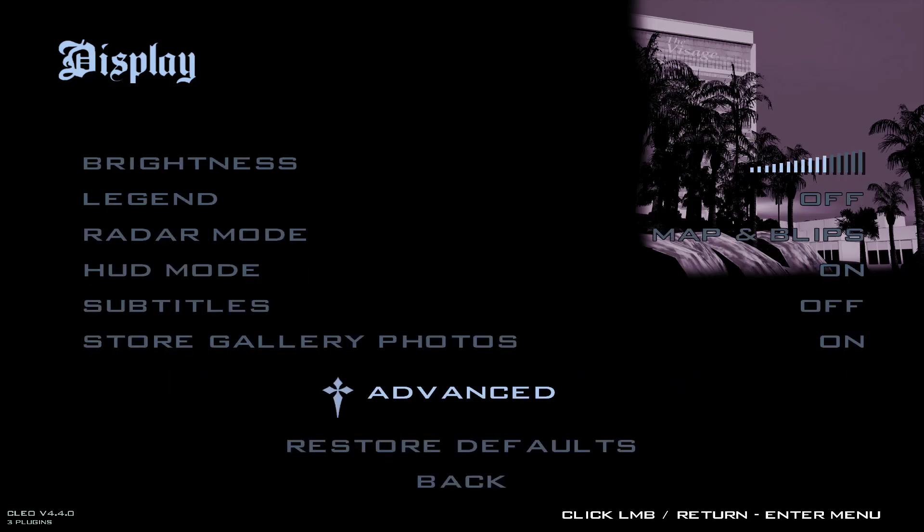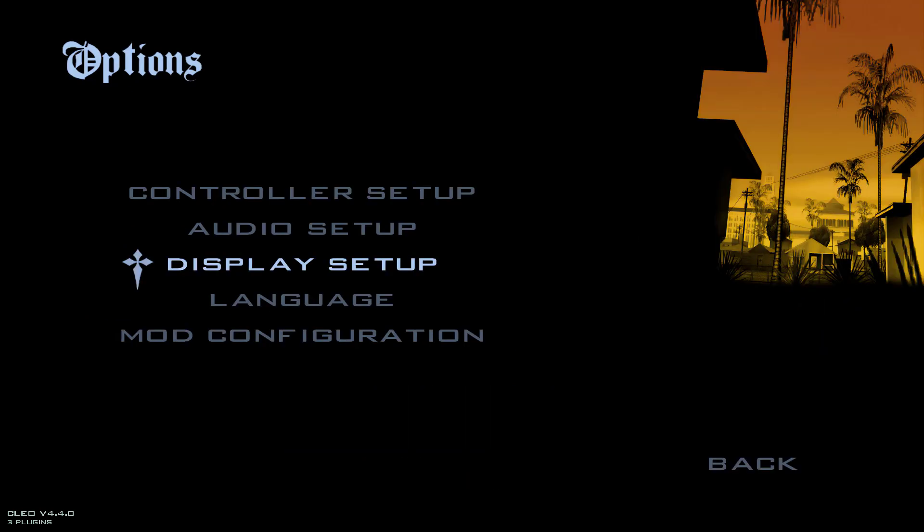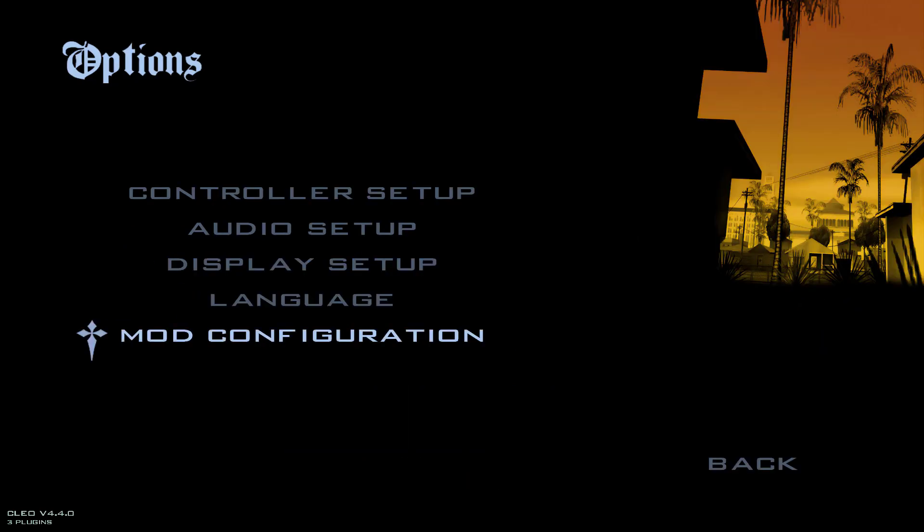Now you can go back and play the game without having any problem. The resolution problem has been fixed. That's it for today's video guys. Give me a like and subscribe. Thank you.